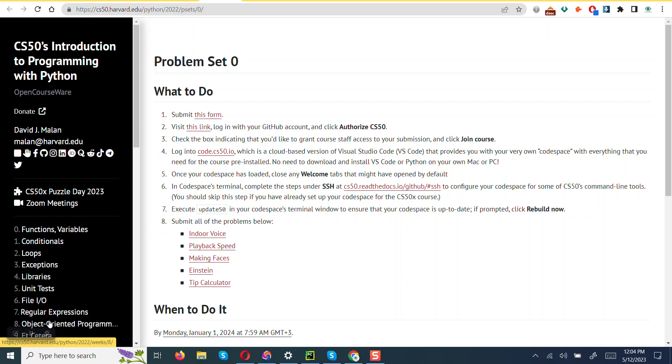So today I will be tackling this Problem Set 0 from CS50 Introduction to Programming with Python. And before I proceed, I'd just like to give a disclaimer that this video is strictly for educational purposes only. Cheating or any other activity that violates academic honesty guidelines is strictly discouraged. The problem set presented in this video is owned by Harvard University.